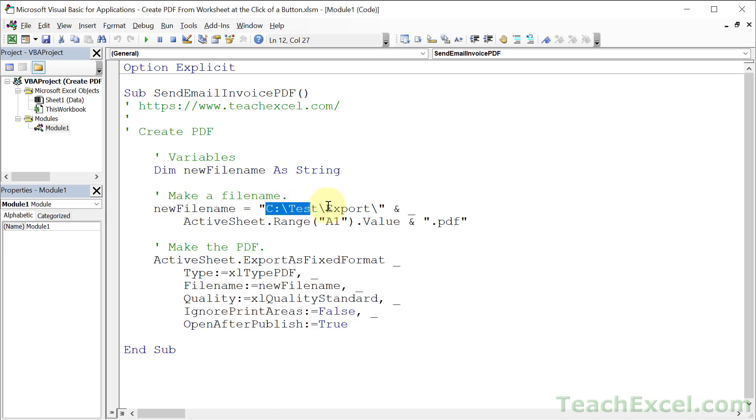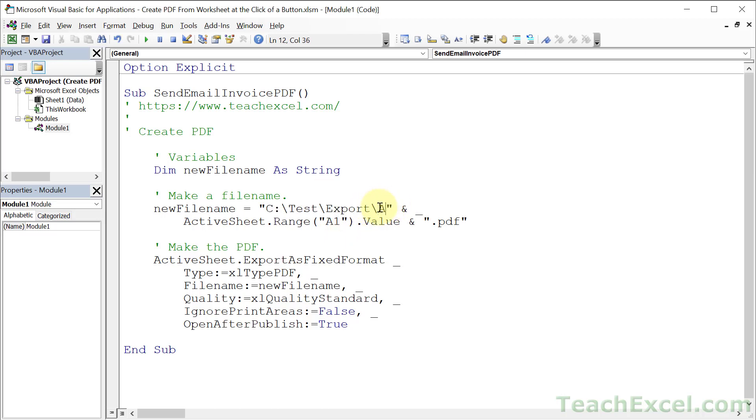So this is the full file path where I want to put that file on my computer, and then we give it a name. Now you could hard code the name in right here, a new name.